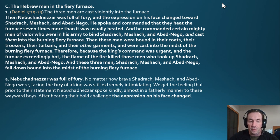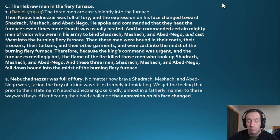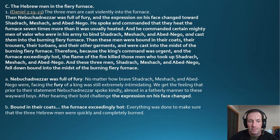Because the king's command was urgent and the furnace was exceedingly hot, the flame of the fire killed the men who took up Shadrach, Meshach, and Abednego, and the three men fell down bound into the midst of the burning fiery furnace. No matter how brave they were, facing the fury of the king was still extremely intimidating. Prior to their statement, Nebuchadnezzar had spoken almost in a fatherly manner; after hearing their bold challenge, the expression on his face changed.